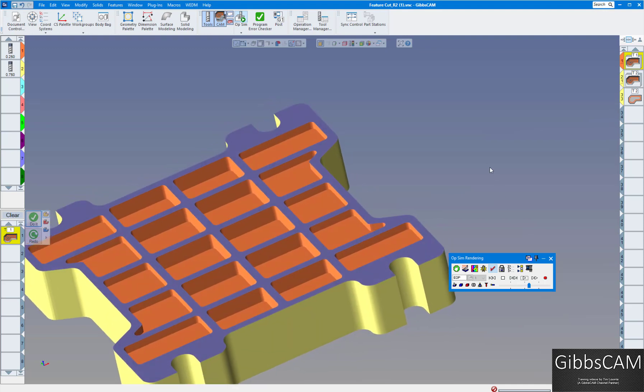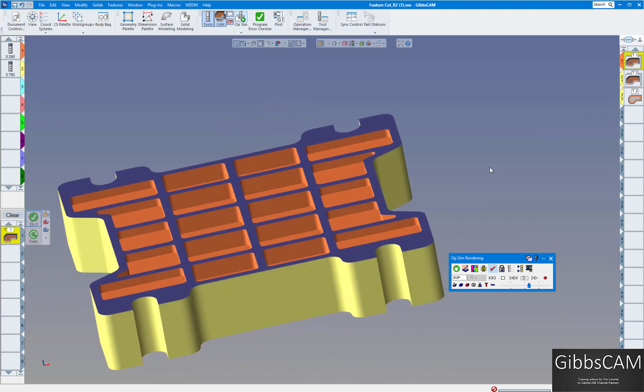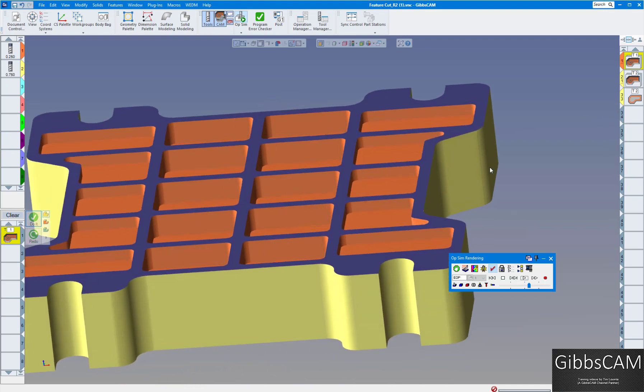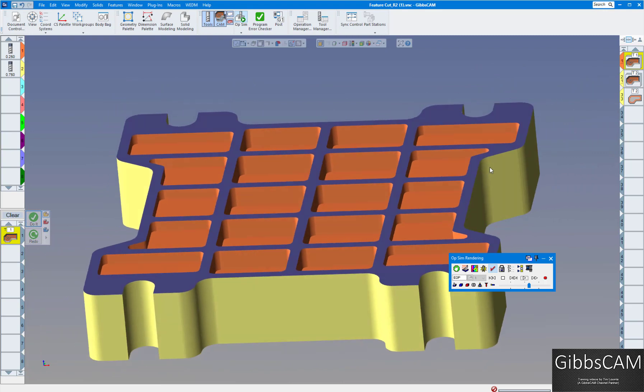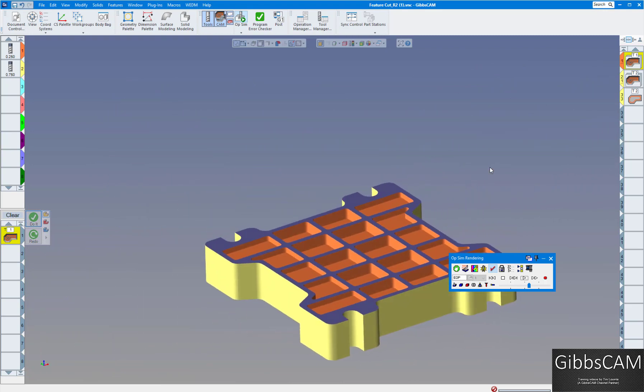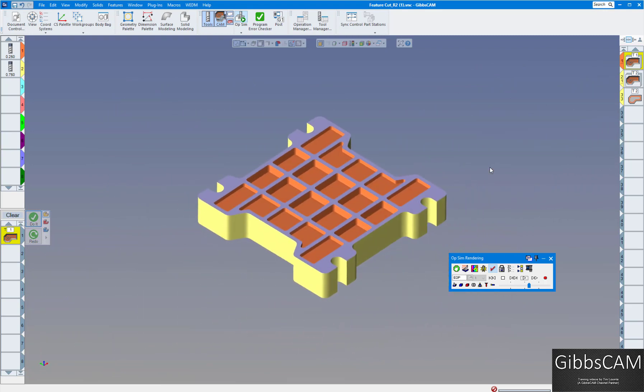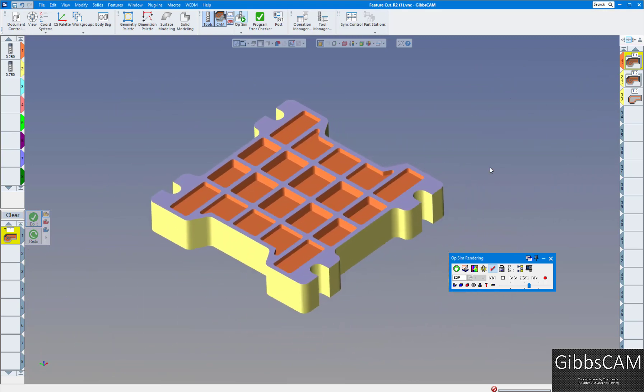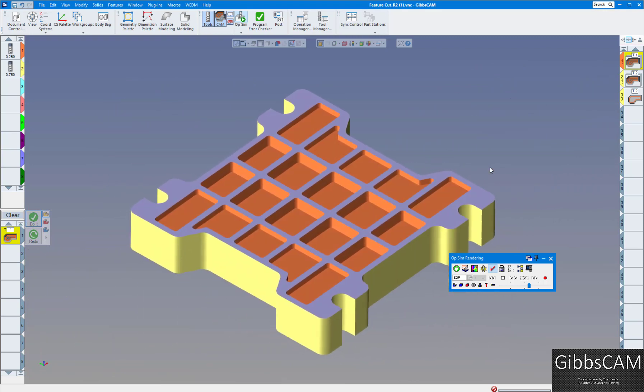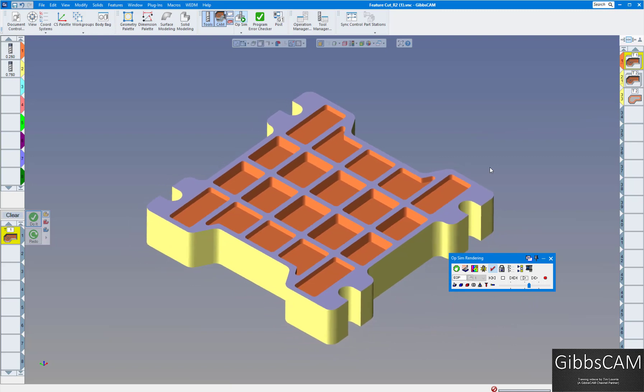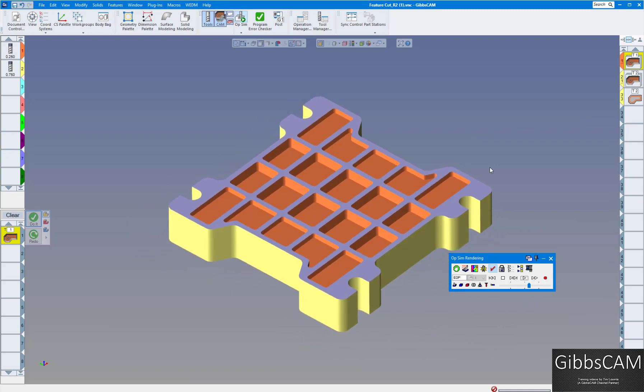Let's do a cut part render, and now you can see the center pockets are deeper now. That's just a quick little rundown on how to use SOLIDWORKS GibbsCAM transfer. Thanks for watching.